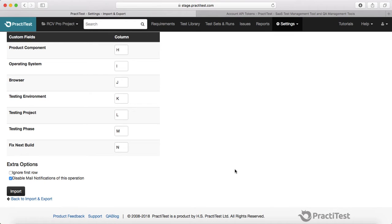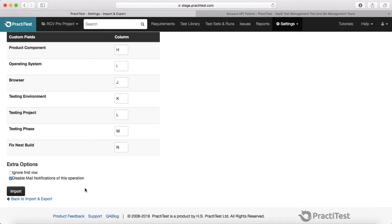If you scroll down on the sheet you'll see custom fields as well — you have to do similar mapping for the custom fields. If in the first row you have mentioned the headings for custom fields and system fields, then select 'Ignore First Row' and the import will ignore the first row and start importing from the second row where your actual issue data is. At the moment my issue is in the first row itself, so I'll uncheck that. If you don't want to receive notifications for these imports, you can check 'Disable mail notification of this operation'.